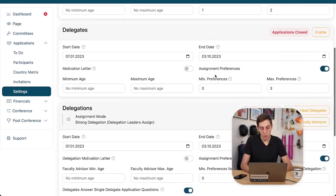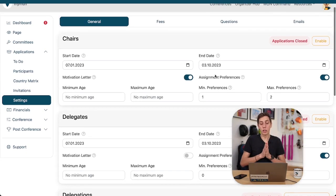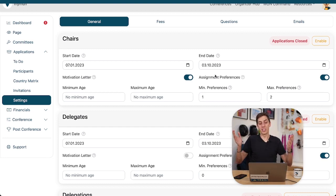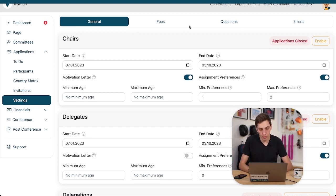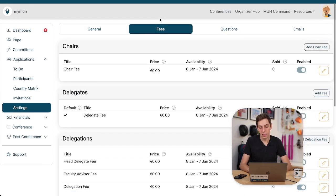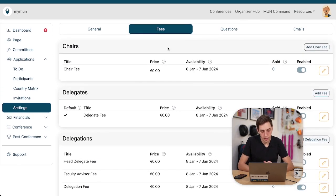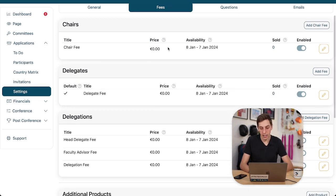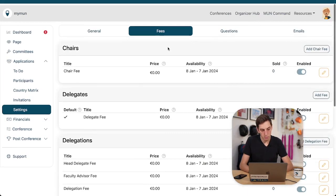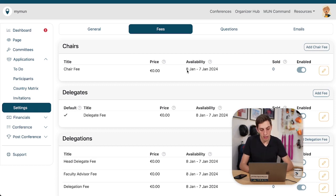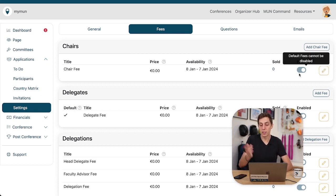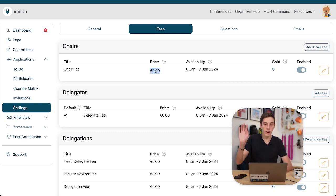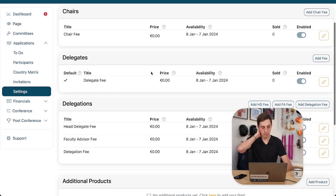Now what we want to do next is we want to actually add and customize the fees because obviously unfortunately we can't organize our conference for free. So we click here in the top on the fees tab. Now these are the fees we have available and well there's a bunch. So let's go through them step by step. We have our chair fee. That is the fee that chairs will have to pay to participate at our conference. Zero euros. It's fine. I don't want my chairs to pay anything anyway.